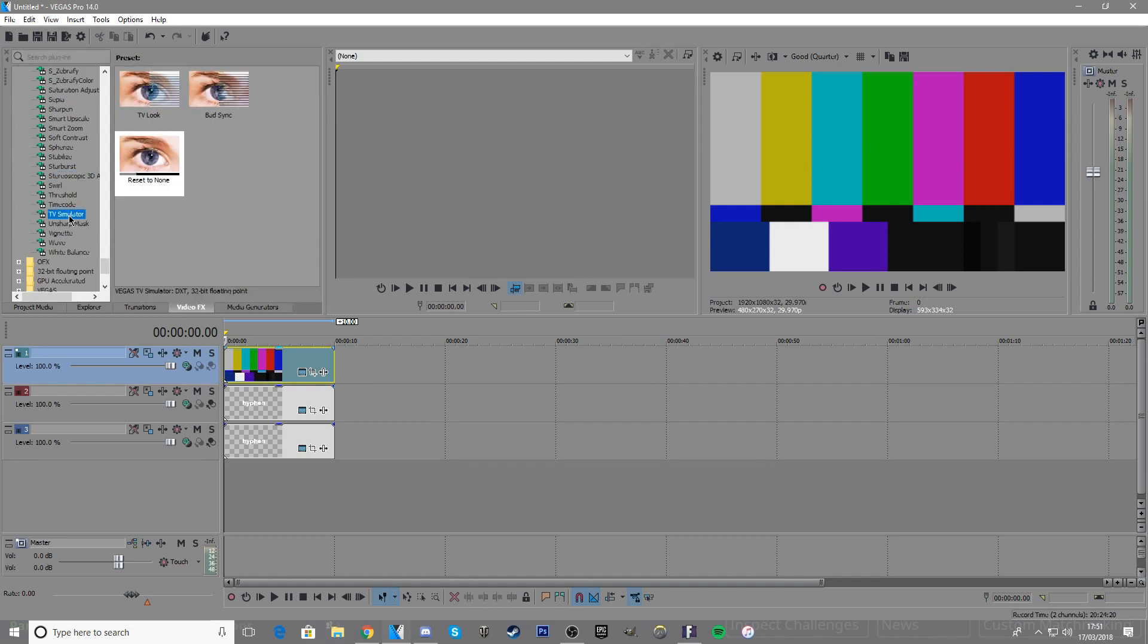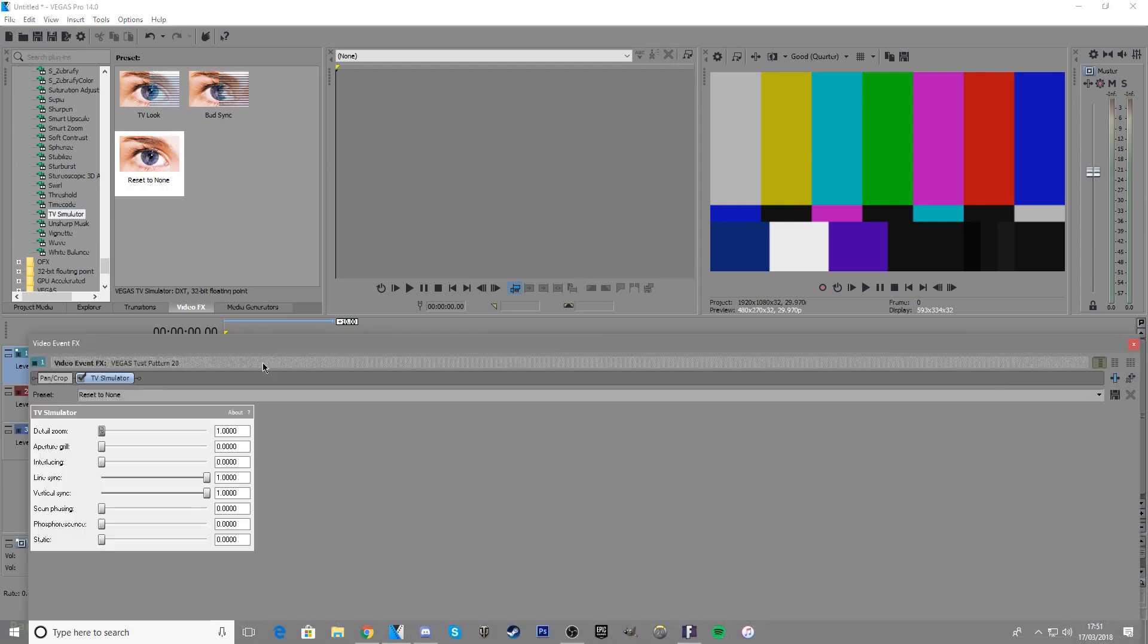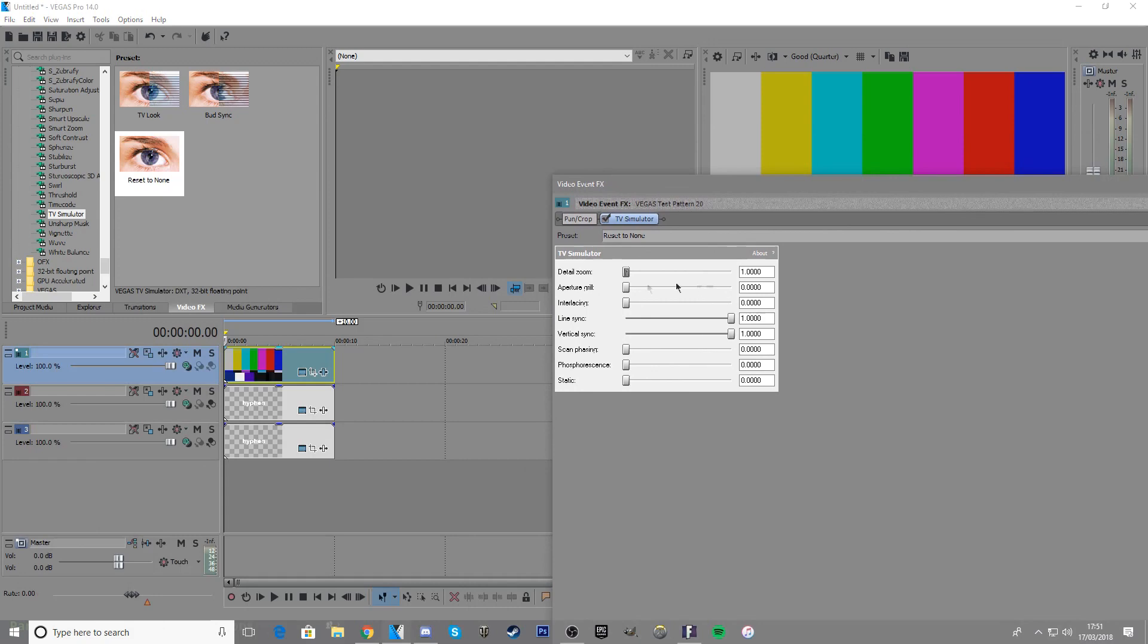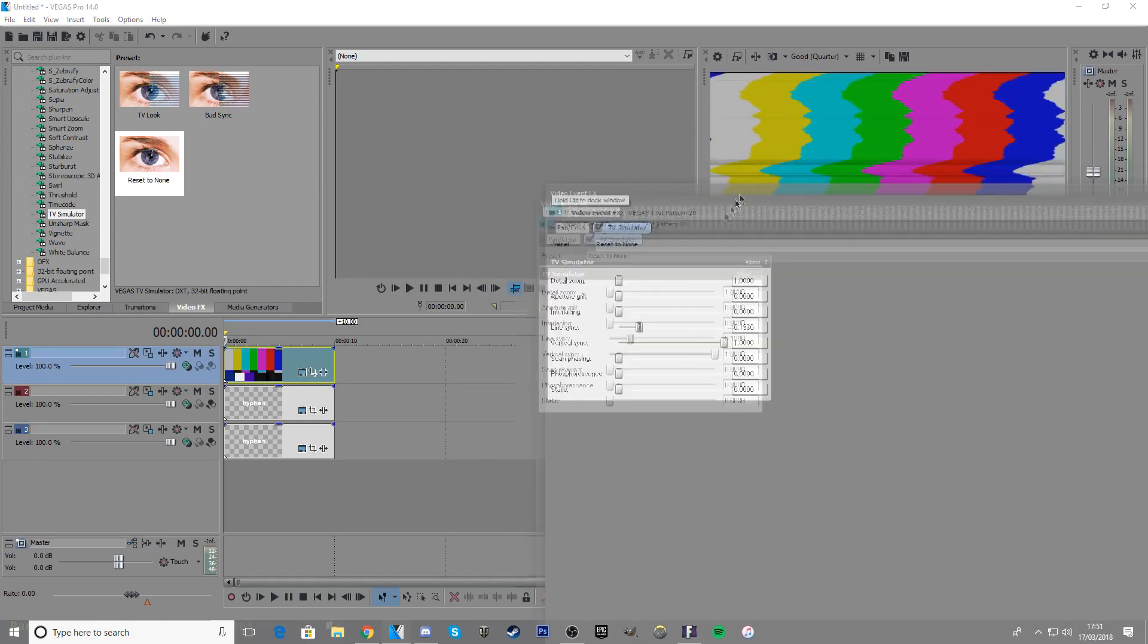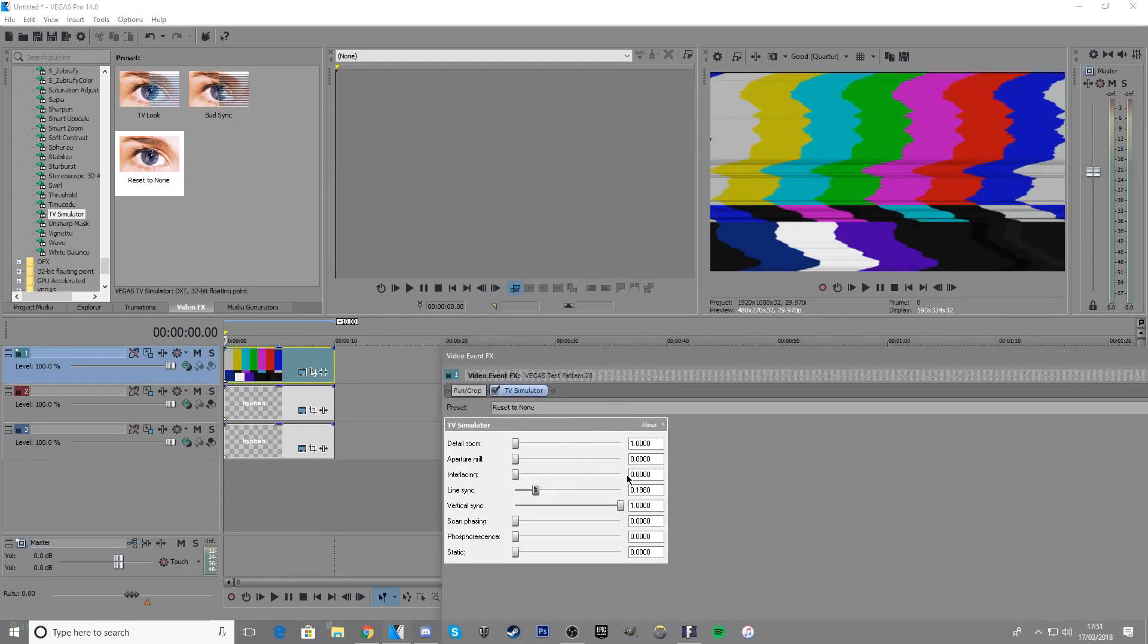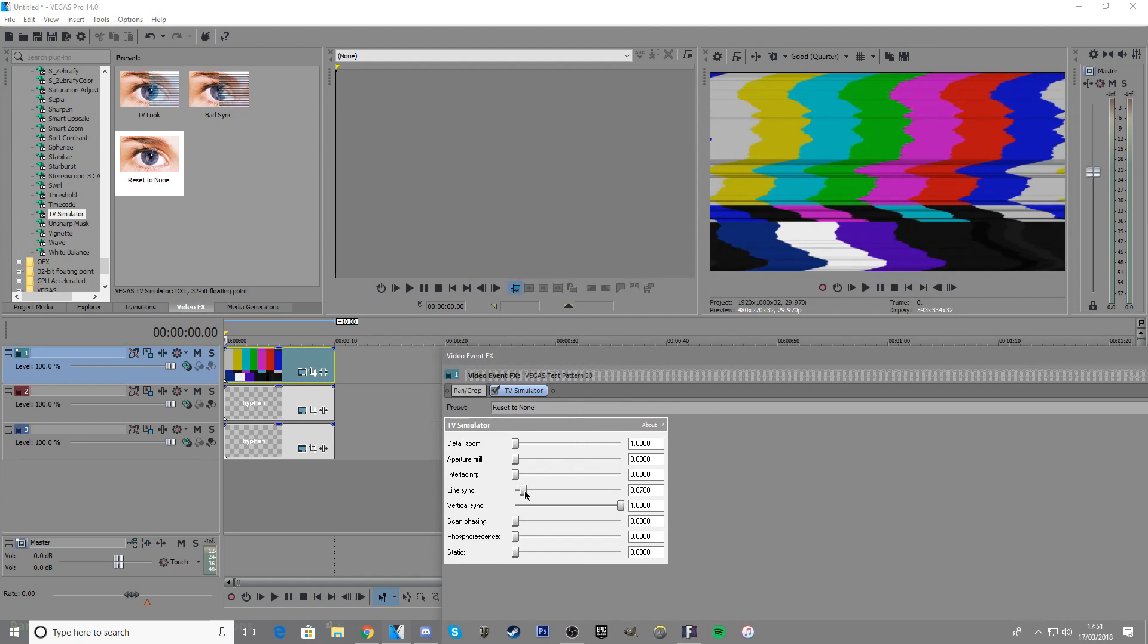Find reset to none and place that over the SMPTE bars. You can go conservative or aggressive—it depends on what you want. I think conservative looks a little nicer, like 0.02. Then close that up.